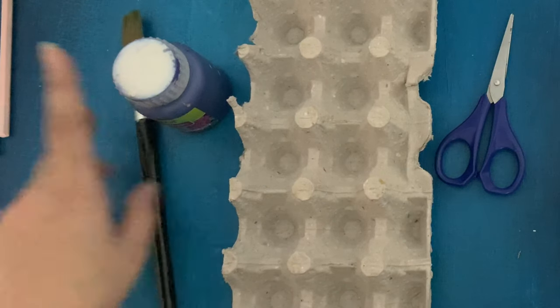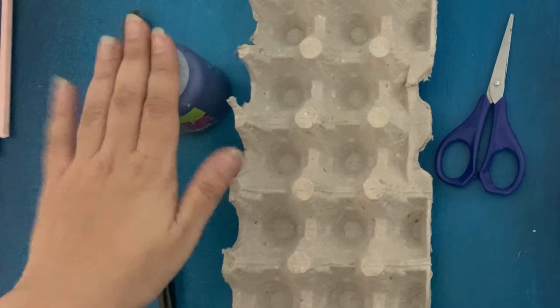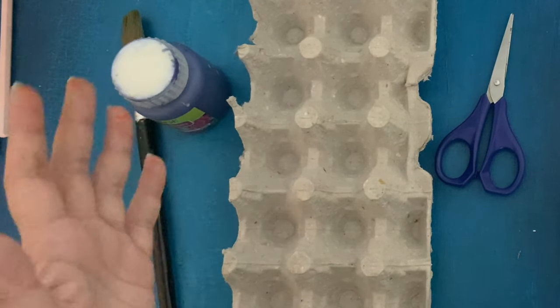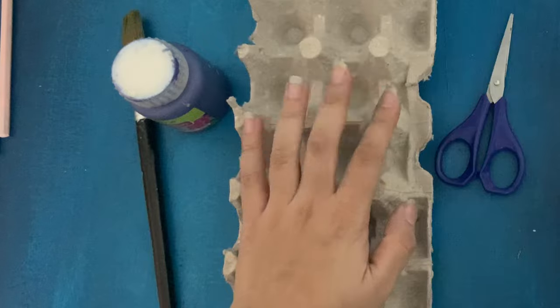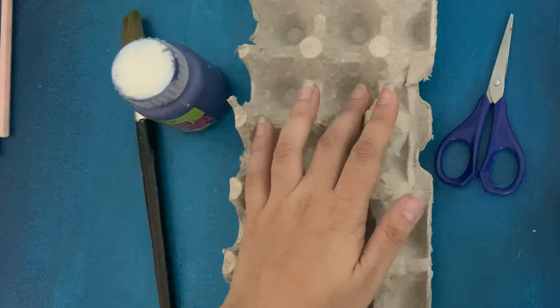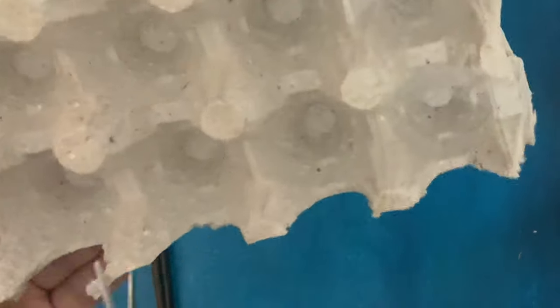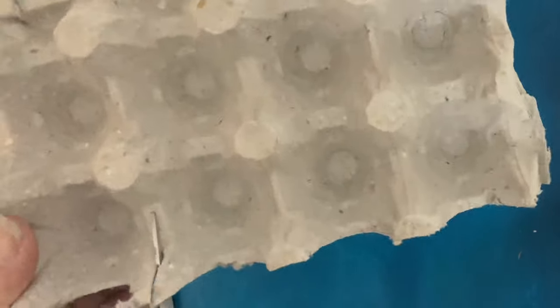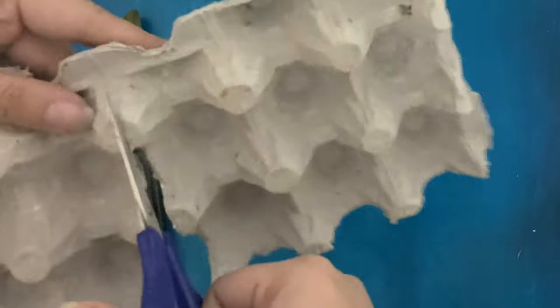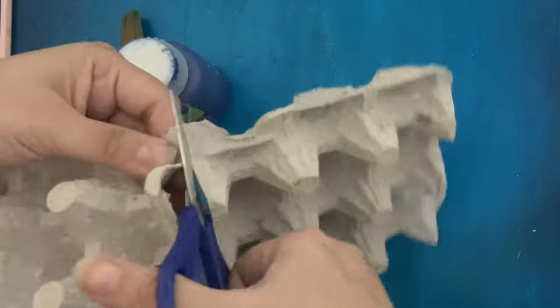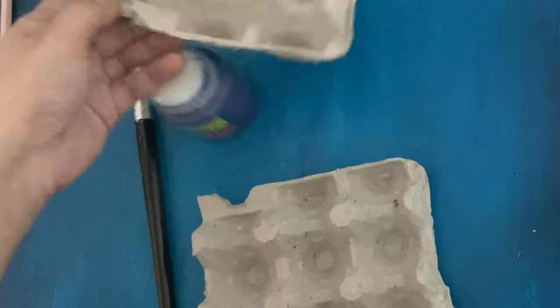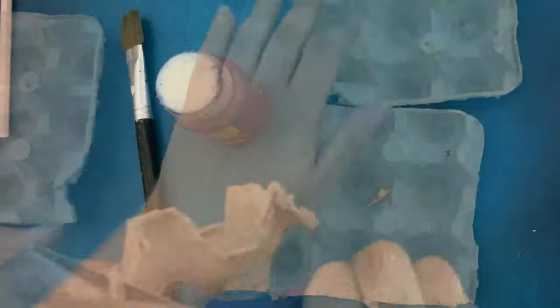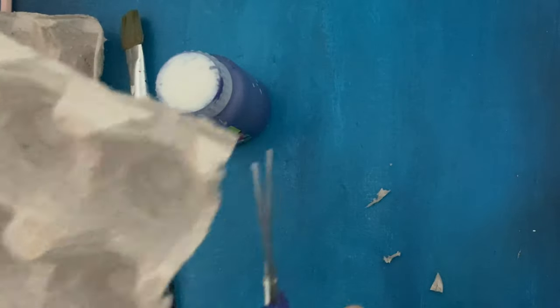Now for the last and my favorite one, I'm using an egg tray and any particular paint. You can use any color of your choice. I'm using royal blue. I'm just going to cut off the egg tray into my desired shape. You can cut it into whichever size you wish to have. I'm making two here. Now next I'm going to just trim the edges so that it looks neat.